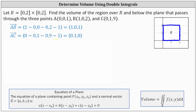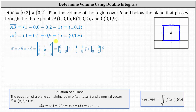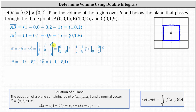To determine a normal vector to the plane, we compute the cross product of vectors AB and AC by setting up a three by three determinant, where the first row is i, j, k, the second row is the components of AB, and the third row is the components of AC. Evaluating the determinant, the normal vector N is ⟨−1, −8, 1⟩.